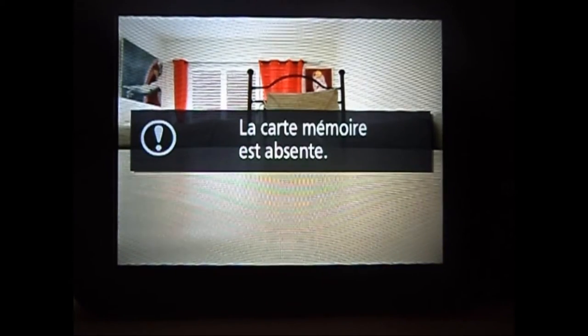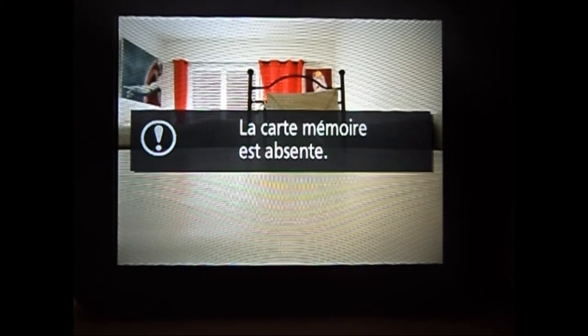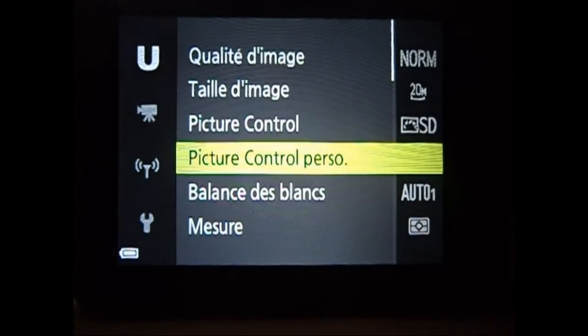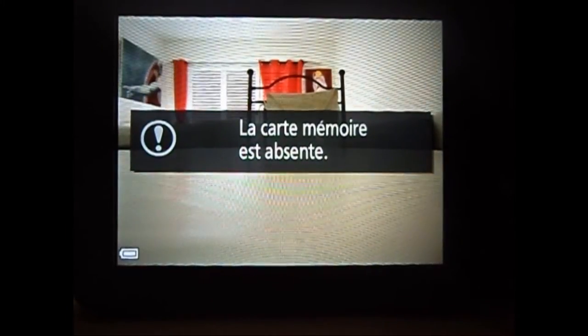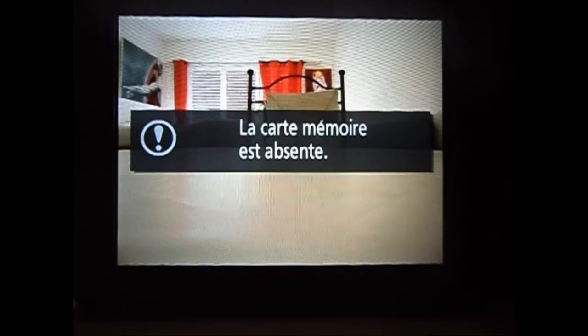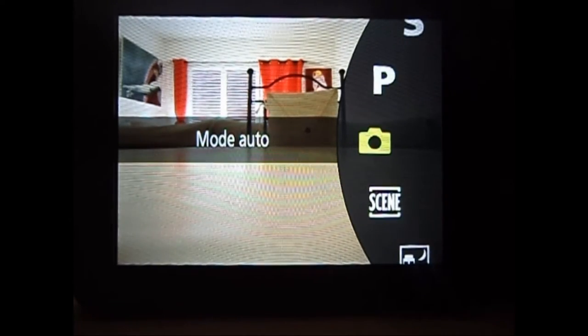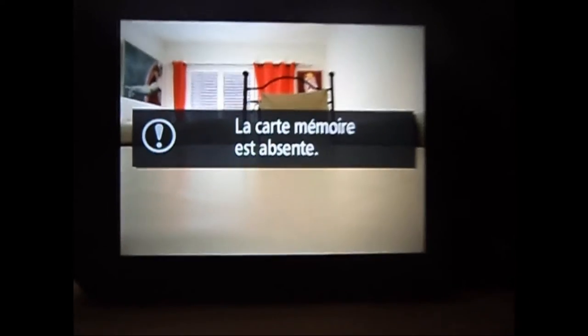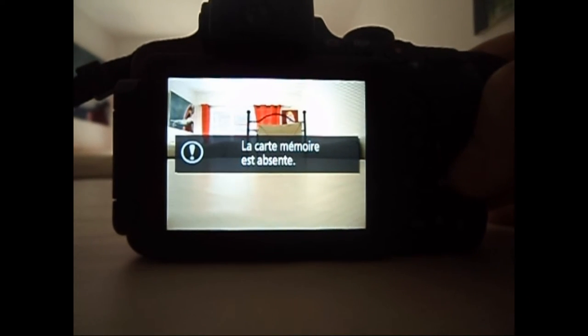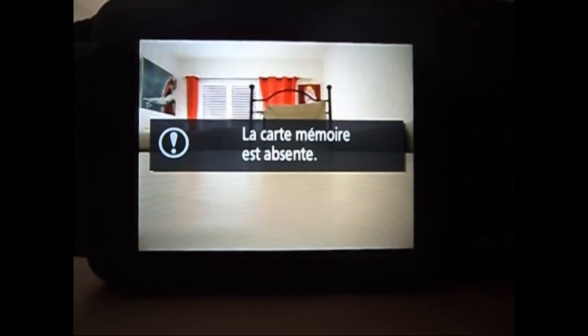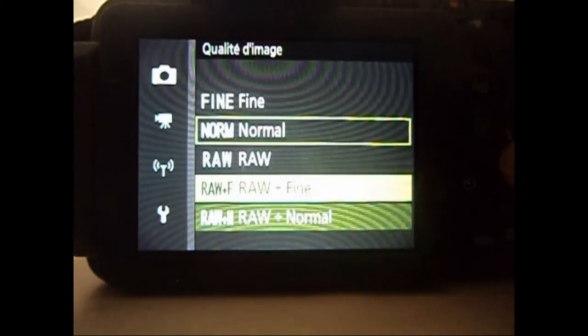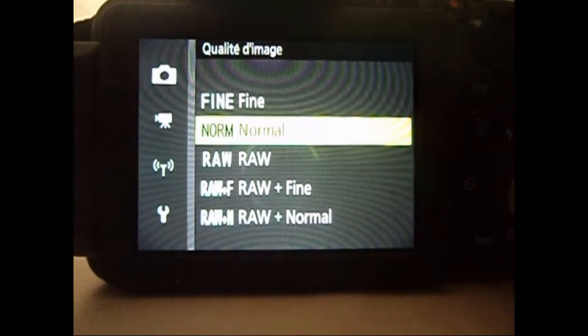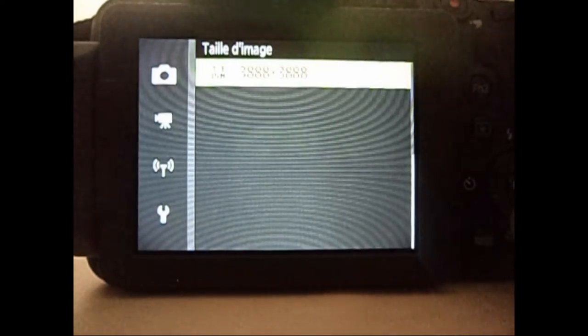Moi, c'est celui que je préfère. On va aller dans le menu, mais pas dans celui-là. Dans le menu automatique. Pour vous montrer vraiment les bases. Alors, on a la qualité d'image. J'ai mis normal. La taille de l'image, c'est les pixels.